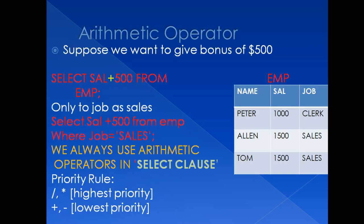Suppose I want to give bonus of $500 to my employees. We'll take this example of EMP table having three columns name, salary, job. Suppose I want to give bonus of $500 to my employee. So I will write, select salary,